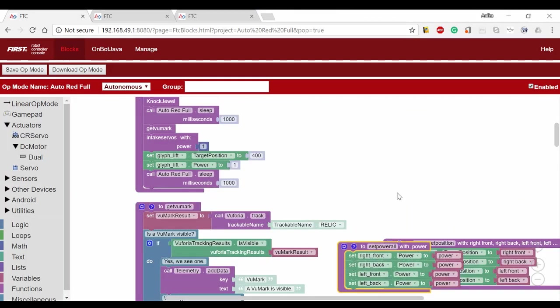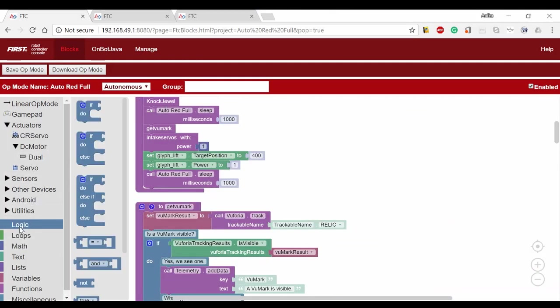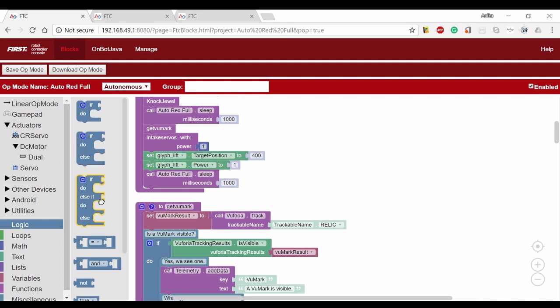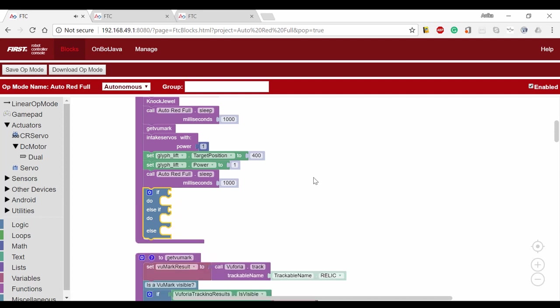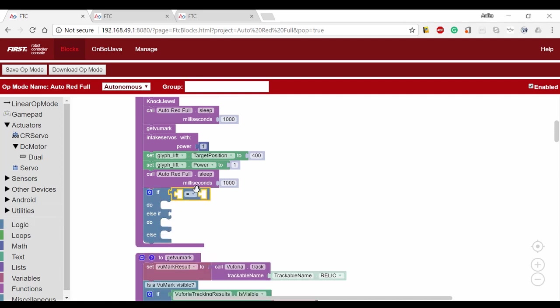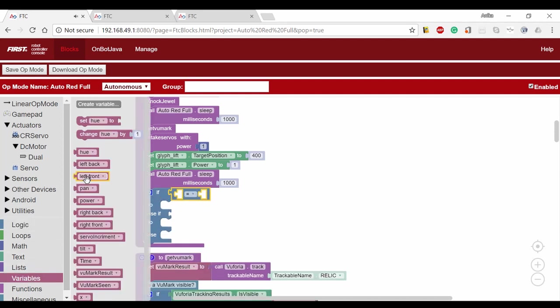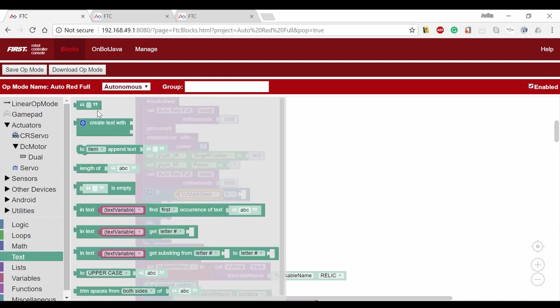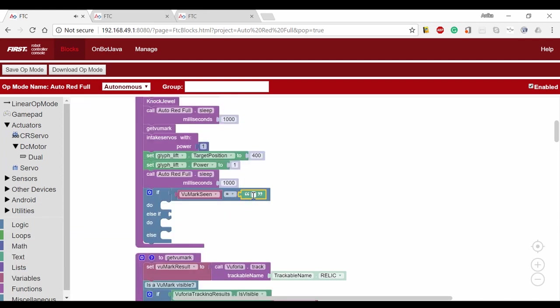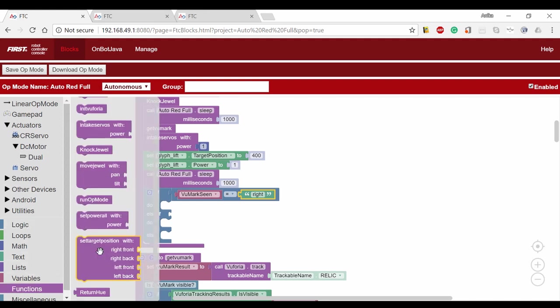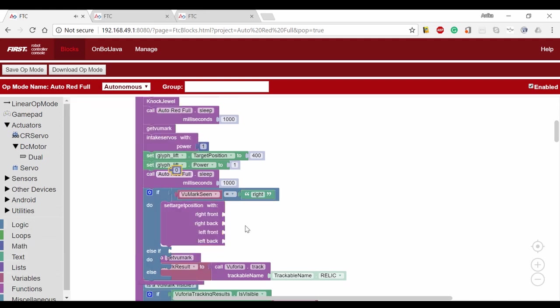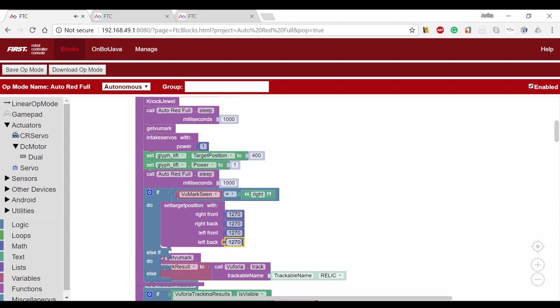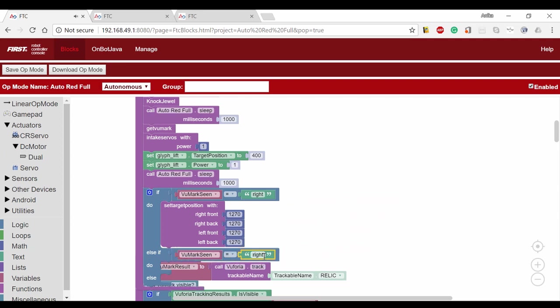As Jotana mentioned in the third video, the distance we move depends on the Vumark reading. We're going to do an if-do-else-if-do-else block from the logic menu. If the Vumark indicates the right column of the cryptobox, we're going to set the target position to 1270 for all the motors. If the Vumark indicates the left column, the target position will be 1950.